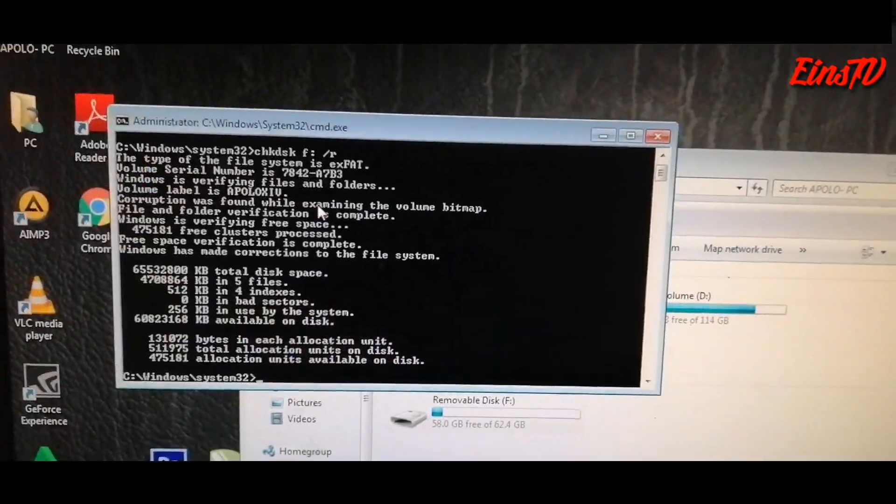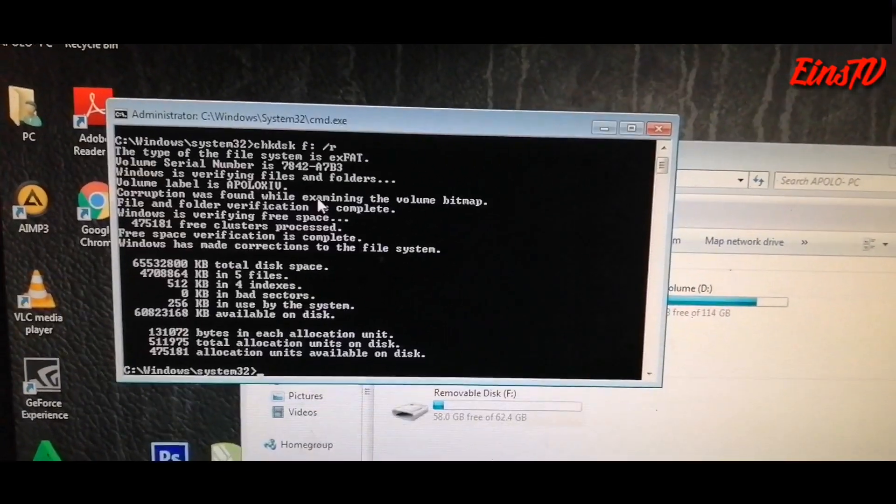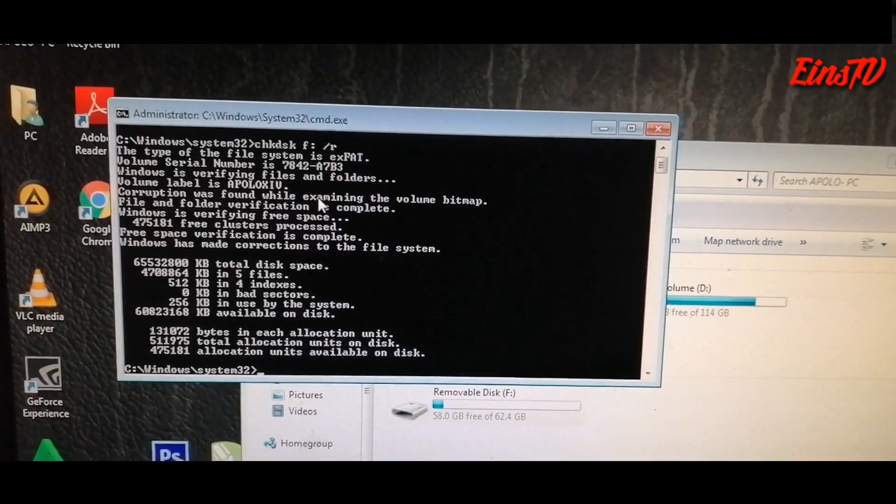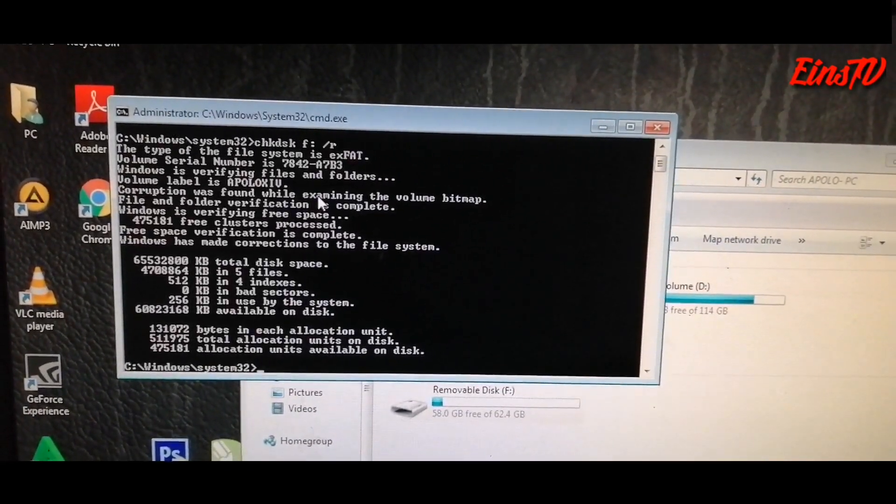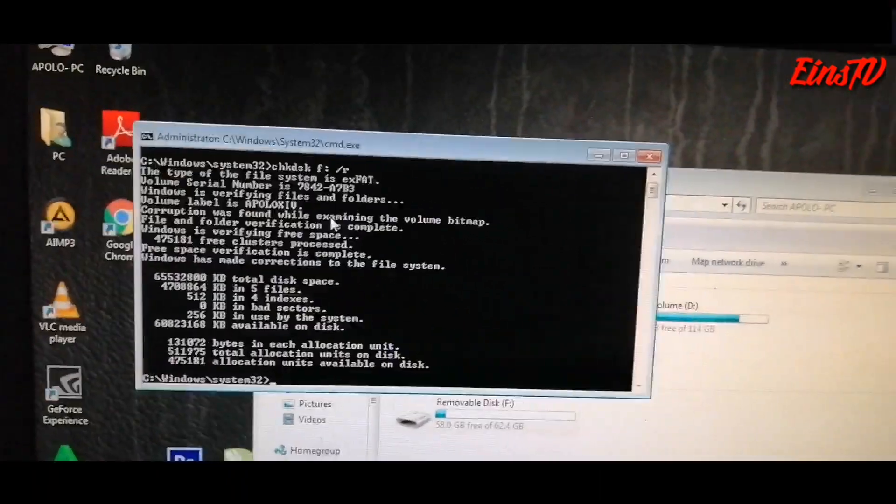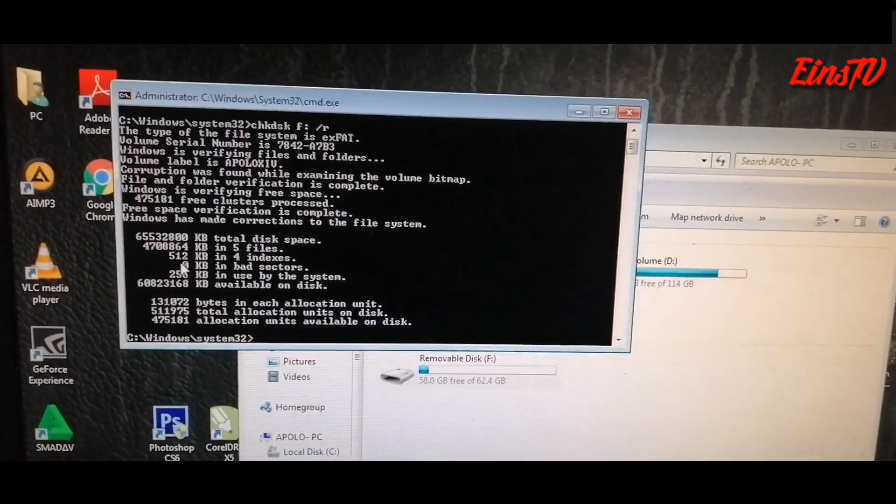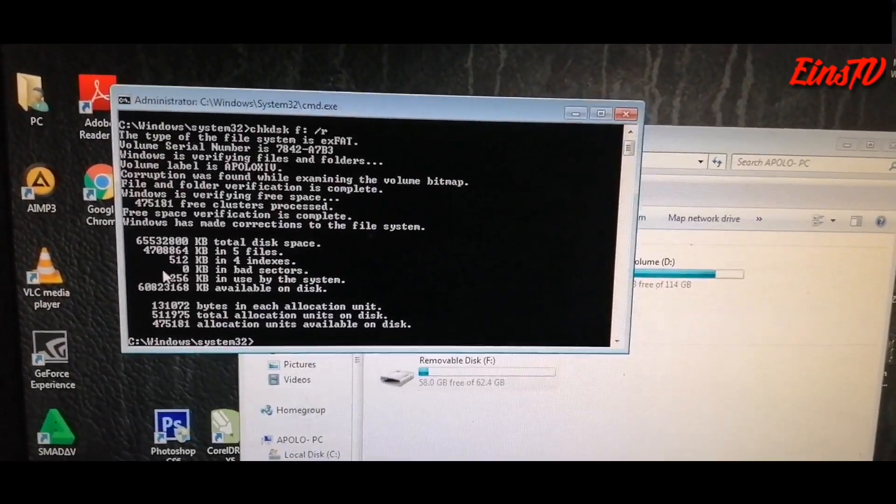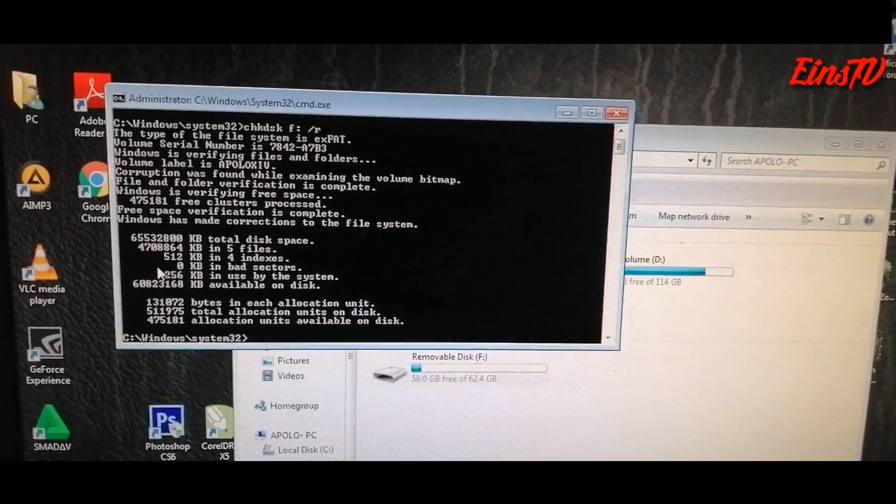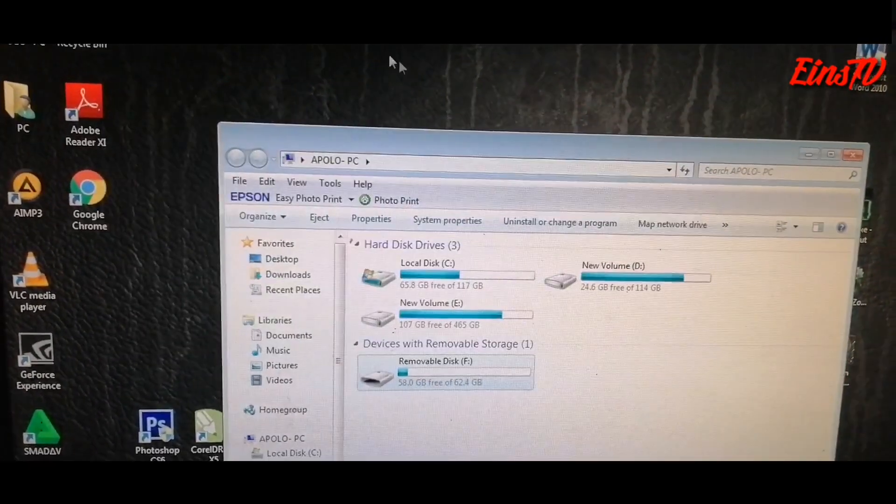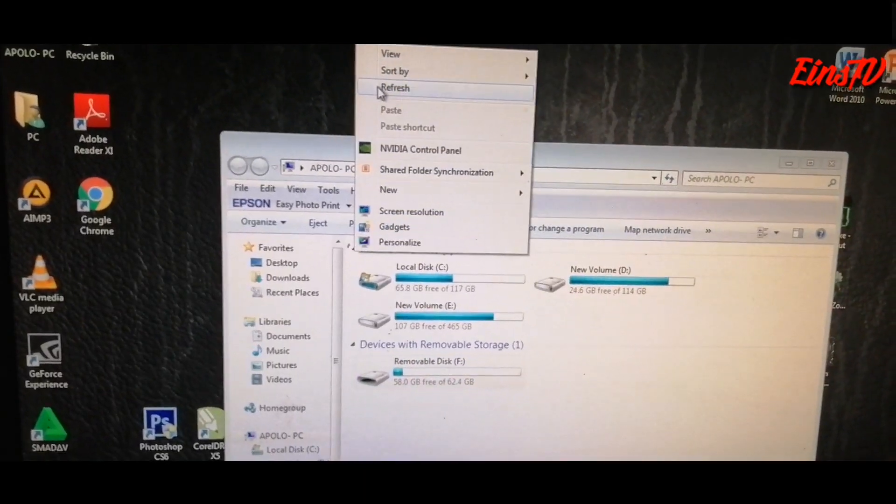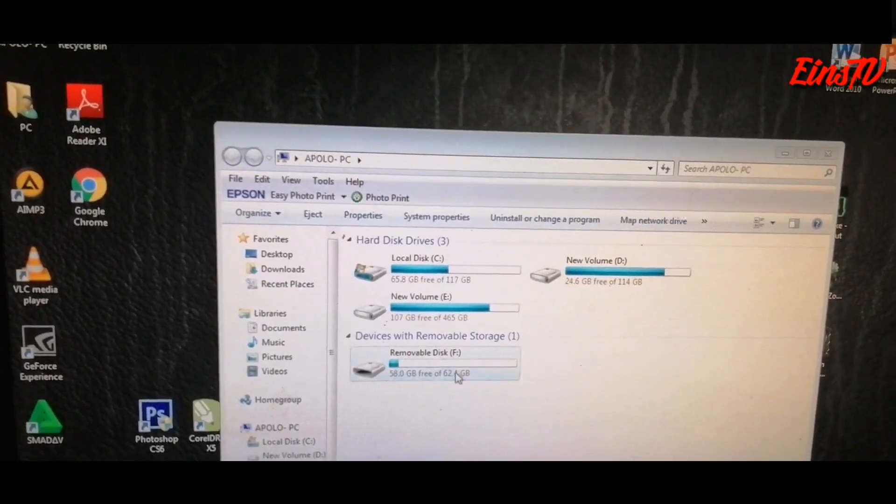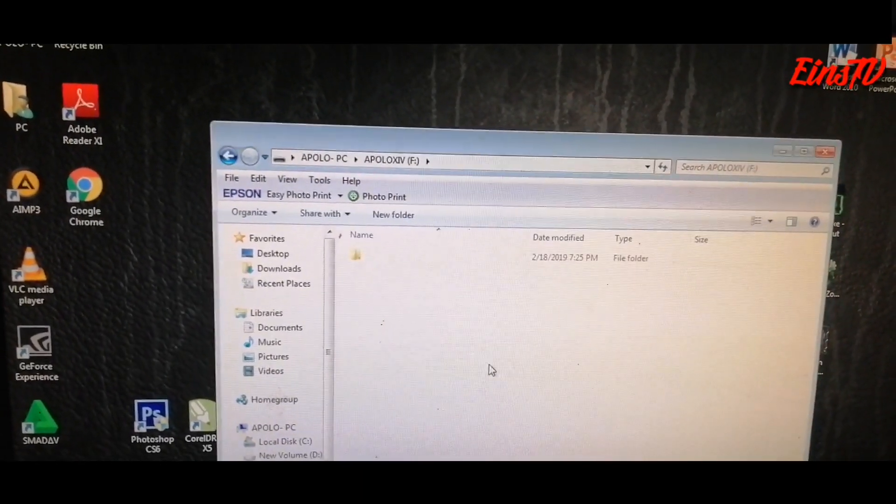Okay, so finally it's 100%. As you can see, we can see there if there are any bad sectors or what the total disk space is. Obviously we didn't find any bad sectors on our flash drive.